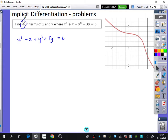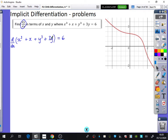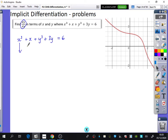I could differentiate this with respect to x bit by bit, but we know with differentiation you can just differentiate each bit separately and write it underneath. So you don't need to do that notation — you can just dive straight in and differentiate each bit one at a time.